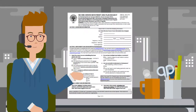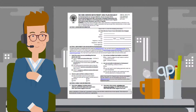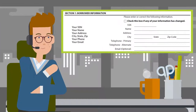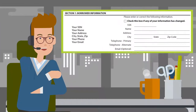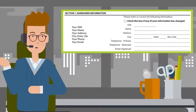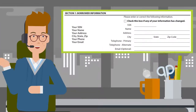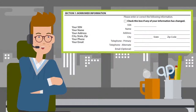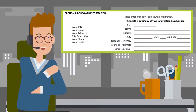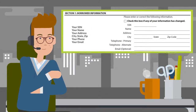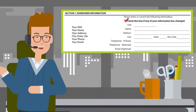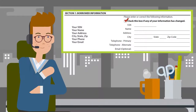Let's get started with the application. Section 1 asks for your social security number and your contact information. It may be pre-populated with your current information; if not, check the box and fill out the appropriate or current information.